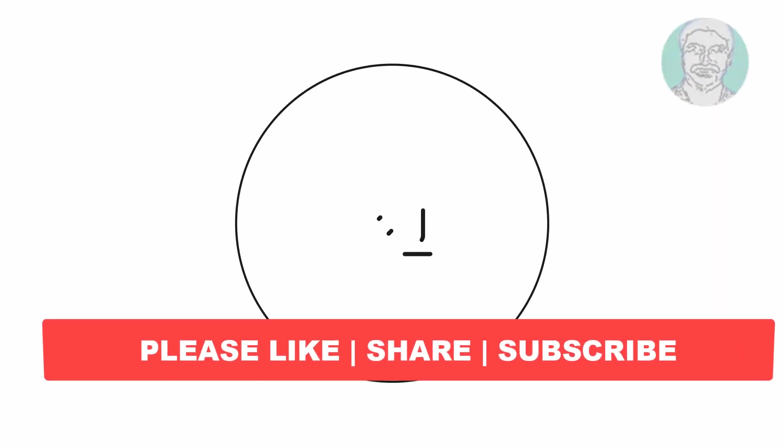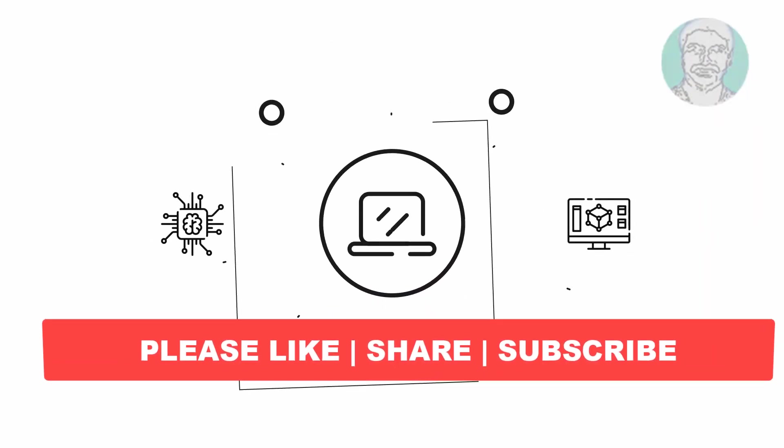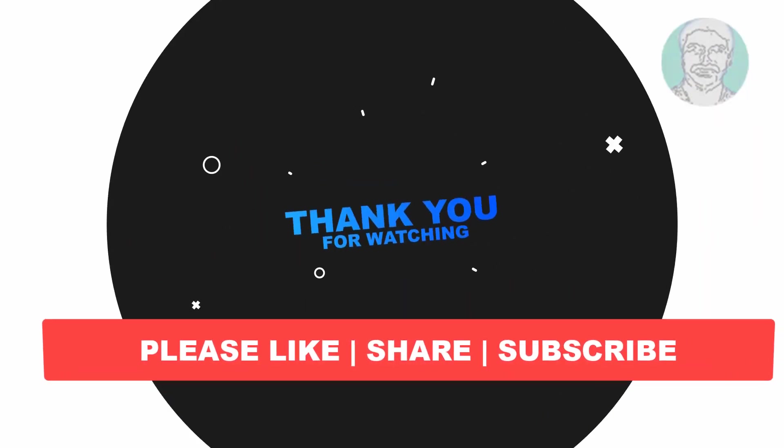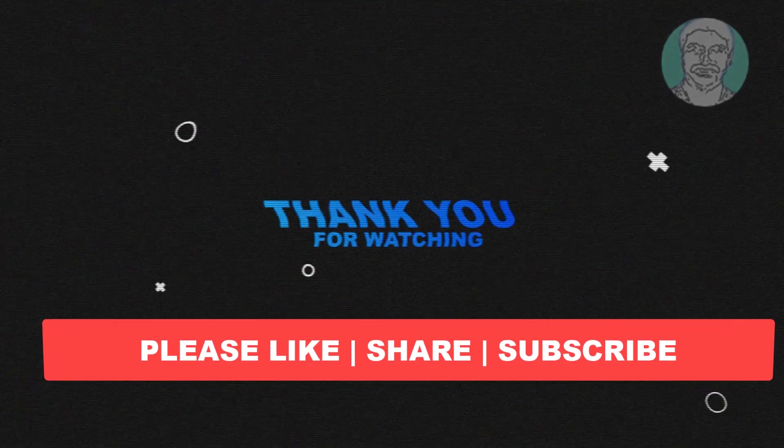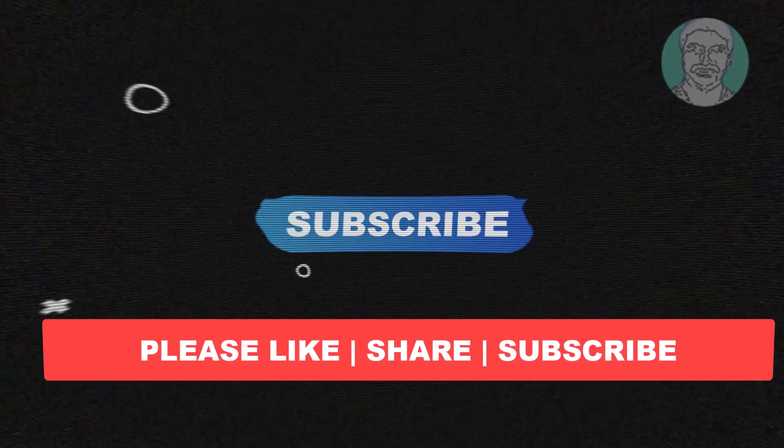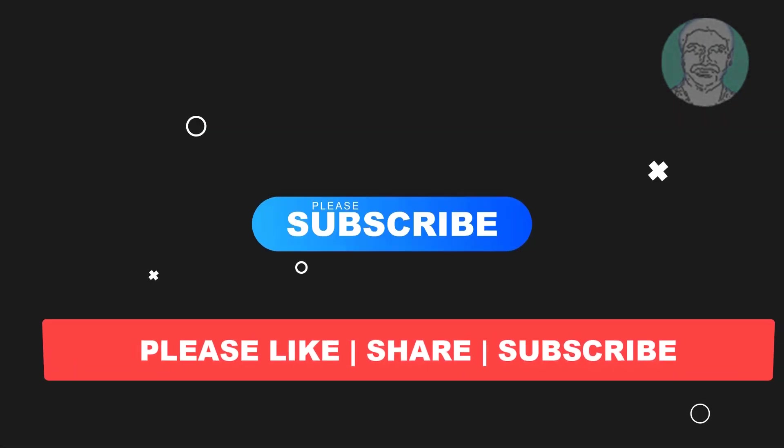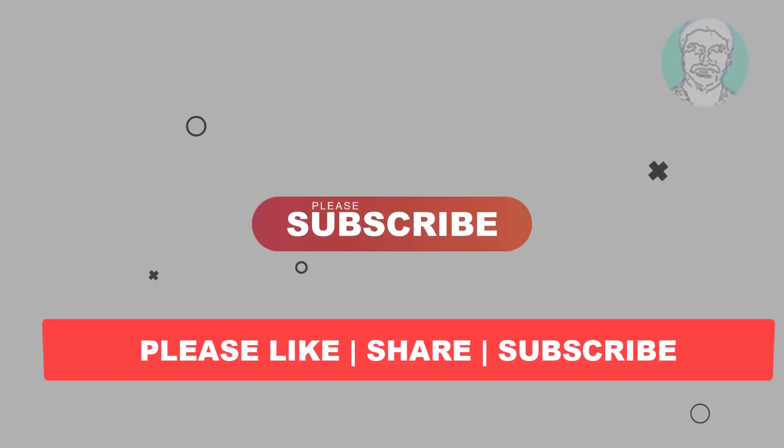I hope this video tutorial helps you. Please like, share and don't forget to subscribe to my channel. Thank you very much, see you next video.